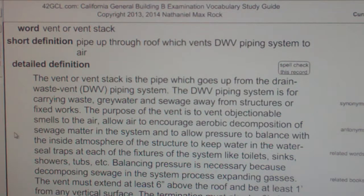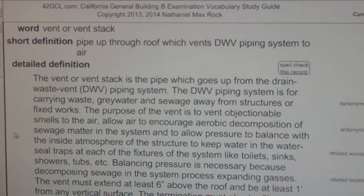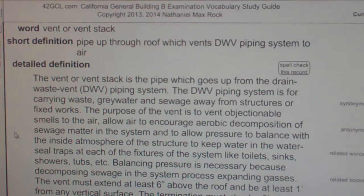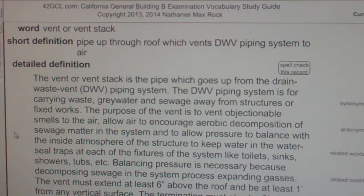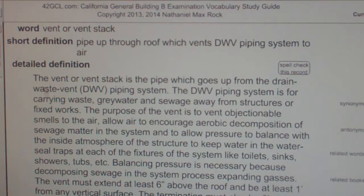The termination must also be 3 feet above or 10 feet horizontally from any openable skylight or window. In general, vent pipes should be 1.5 inches in diameter for most fixtures and 2 inches for toilets. Vent pipes should not be less than 45 degrees. The vent or vent stack is the pipe which goes up from the DWV piping system to at least 6 inches above the roof.